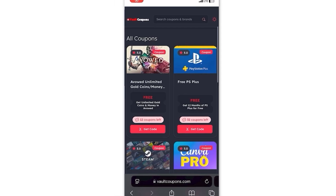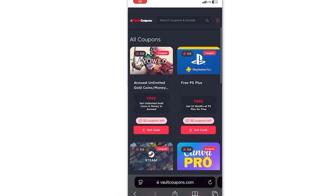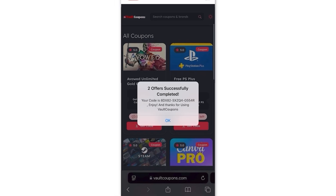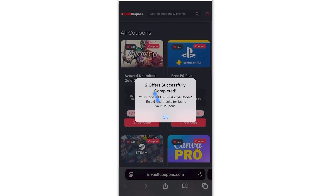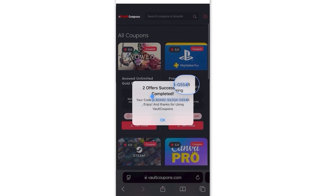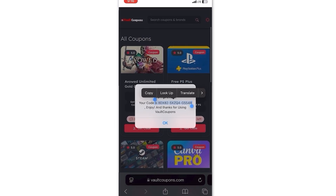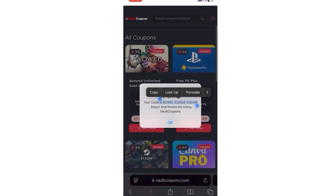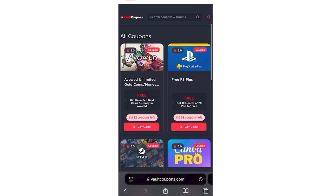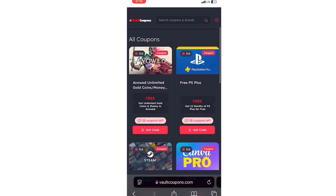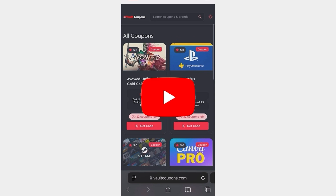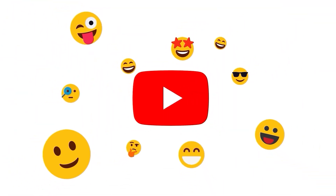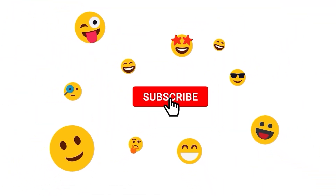Okay guys, so once you do two tasks, it redirects you back to the site and it shows this pop-up saying two offers successfully completed, and reveals the full code to you. So as you can see, it works. It does work and you will be able to do this as well. I hope you guys enjoyed the video — make sure to leave a like and subscribe. Goodbye.